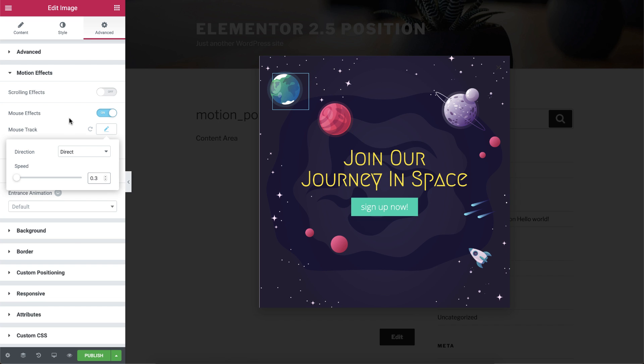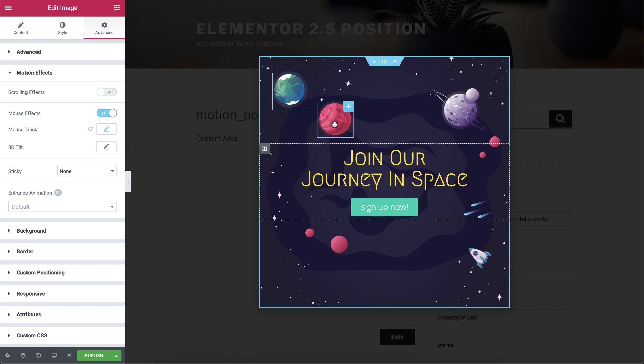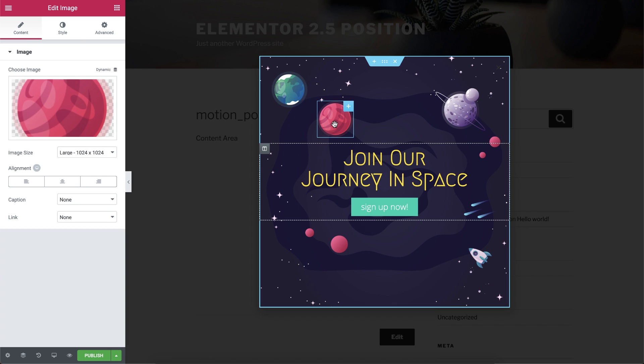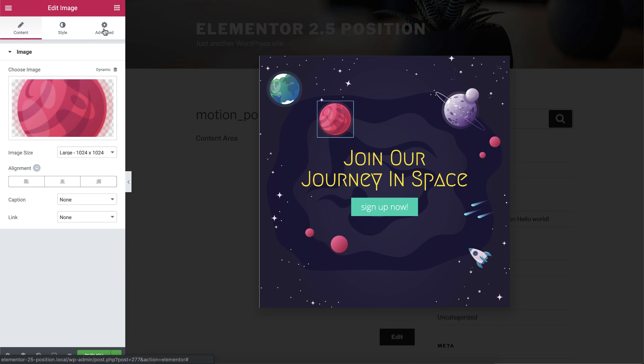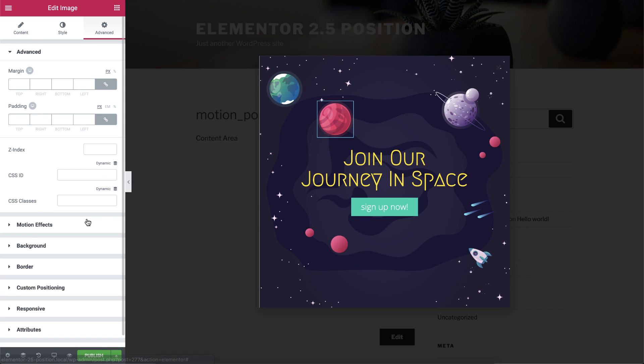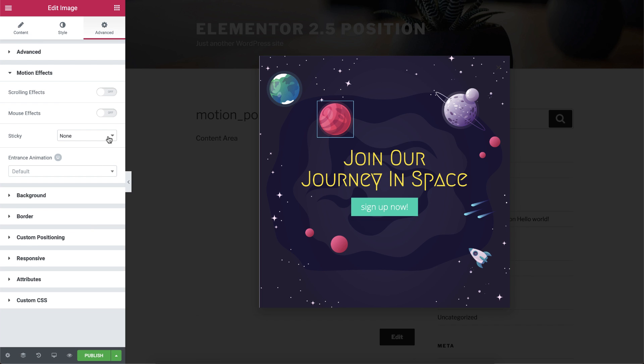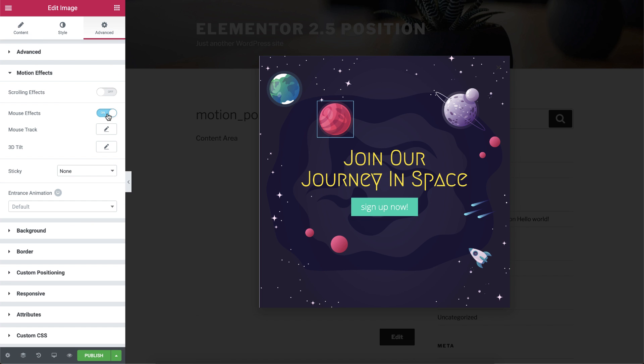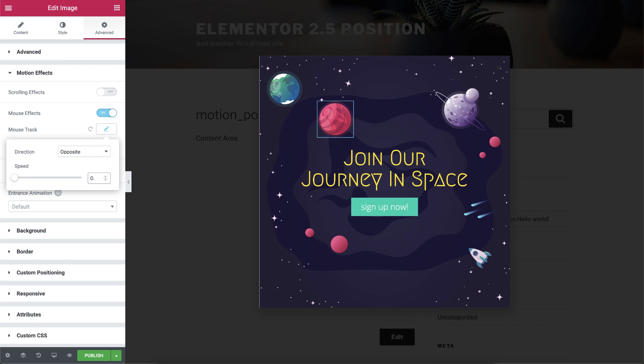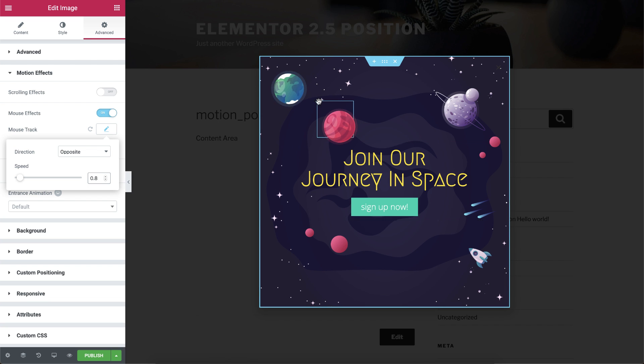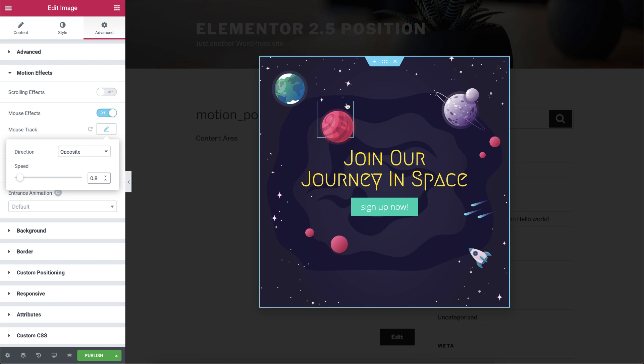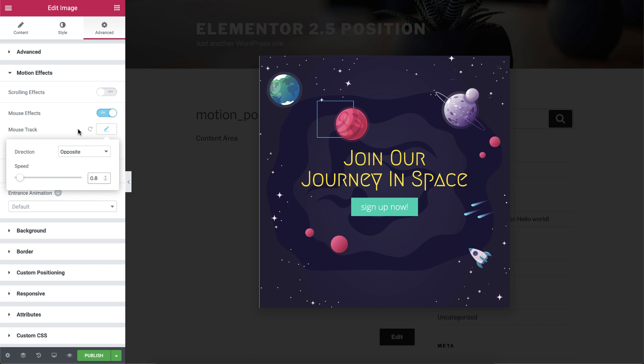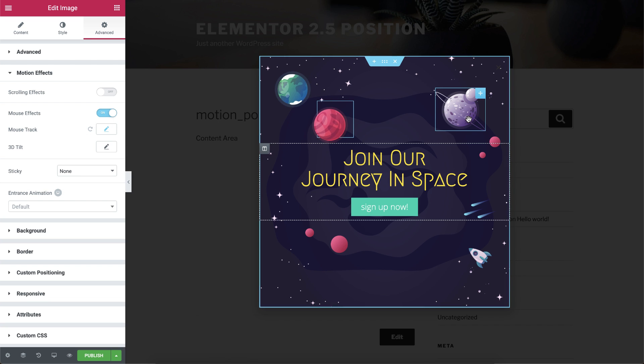Let's do another one. Click on the pink planet, and under the Advanced tab, Motion Effects. Switch on the mouse effects, and click on the mouse track editing button. I'm going to keep the direction here opposite, and change the speed to 0.8. Now we have a cool interaction between the planets. Let's keep doing the same thing on the other images.